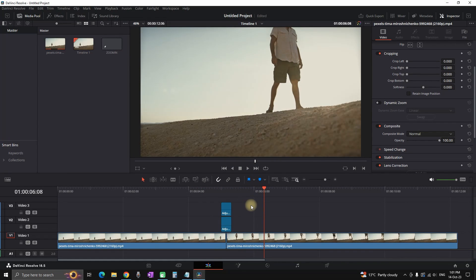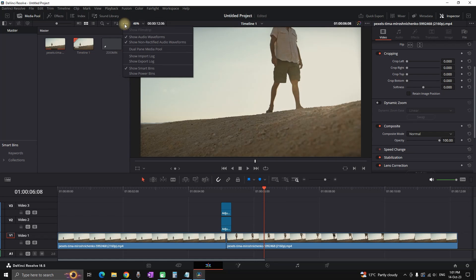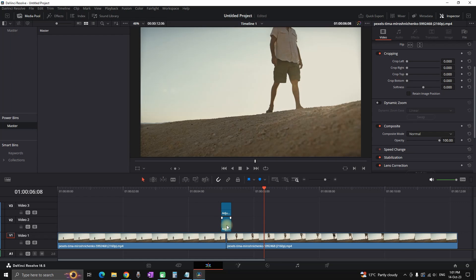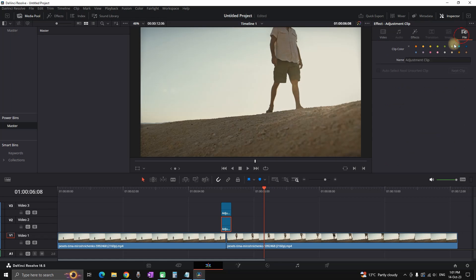If you want to save this as a transition you can do it very easy. You can just click on the three dots, then select show power bins. In your media pool it should appear a power bins and you can highlight the master. In here is gonna be all the presets that you have created which you can use for previous or future projects, not just this one.